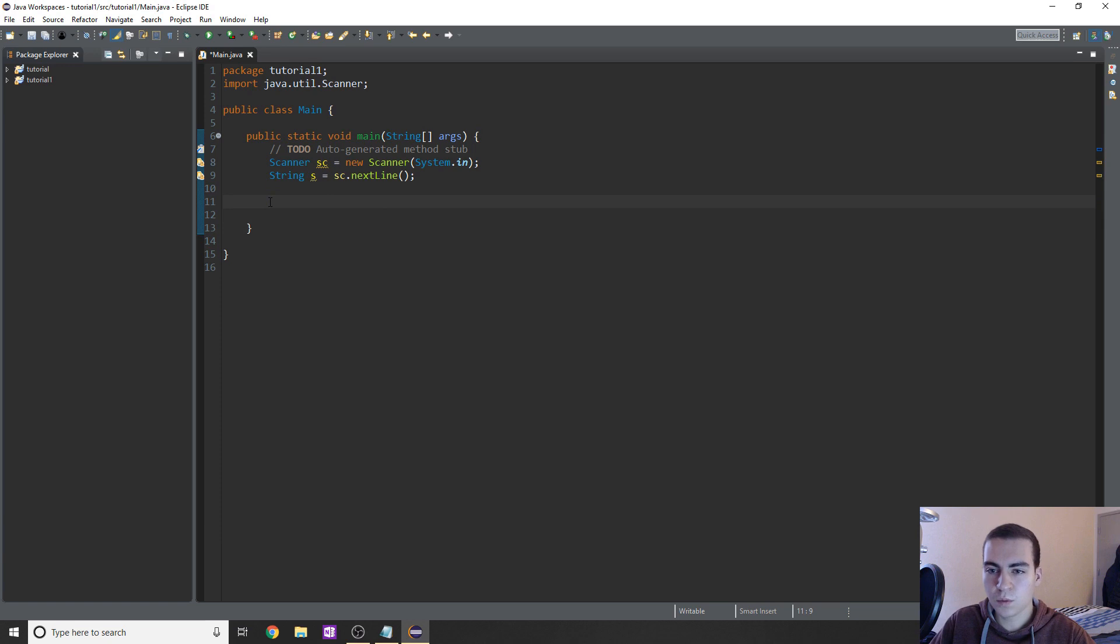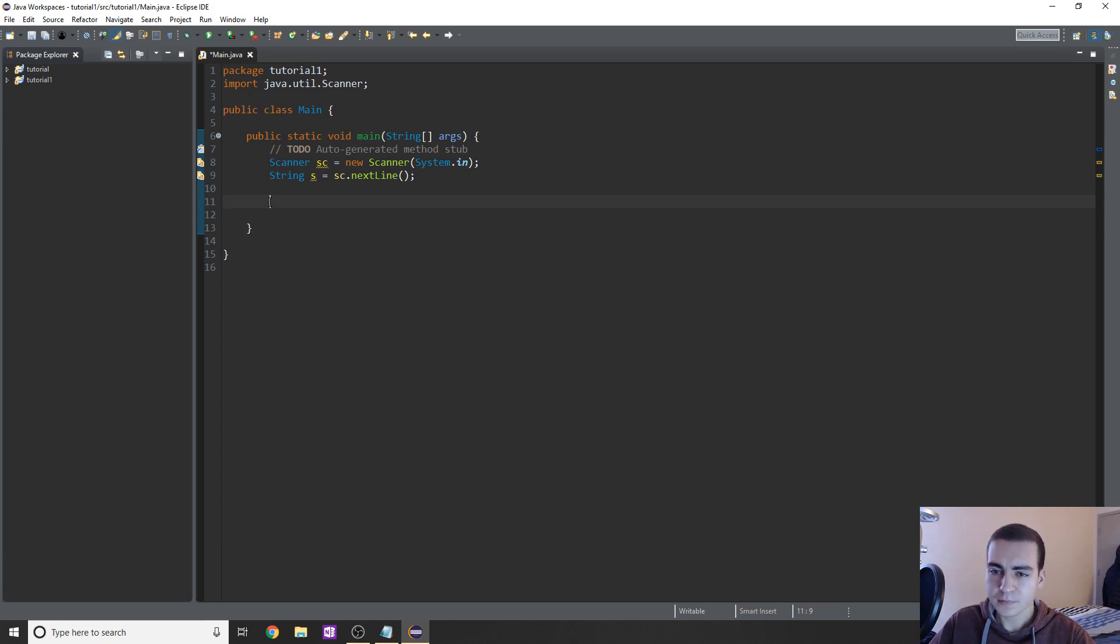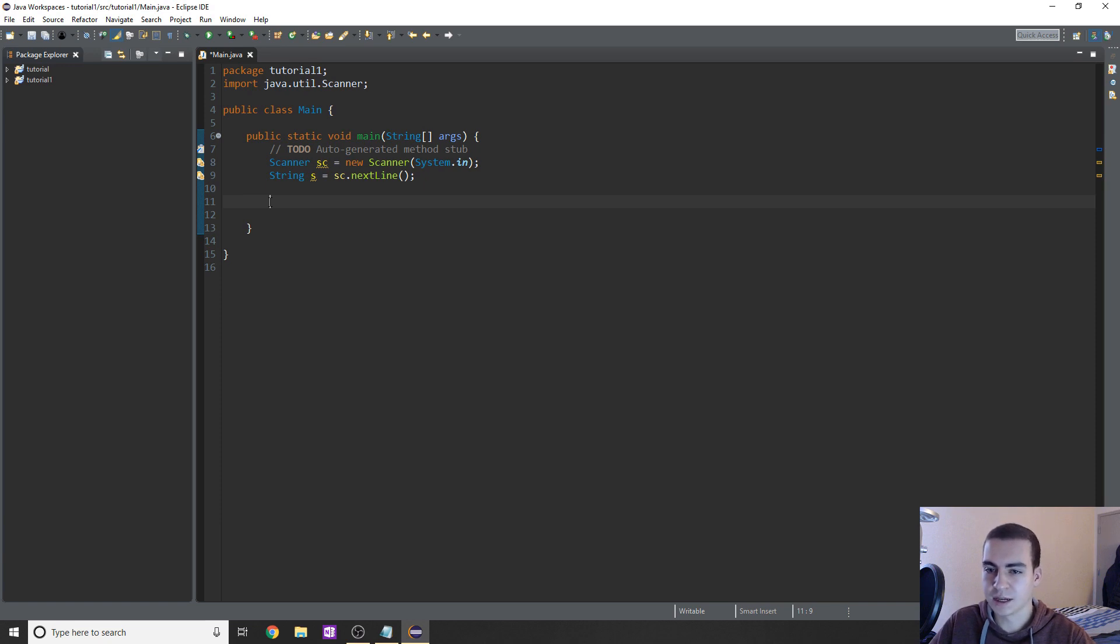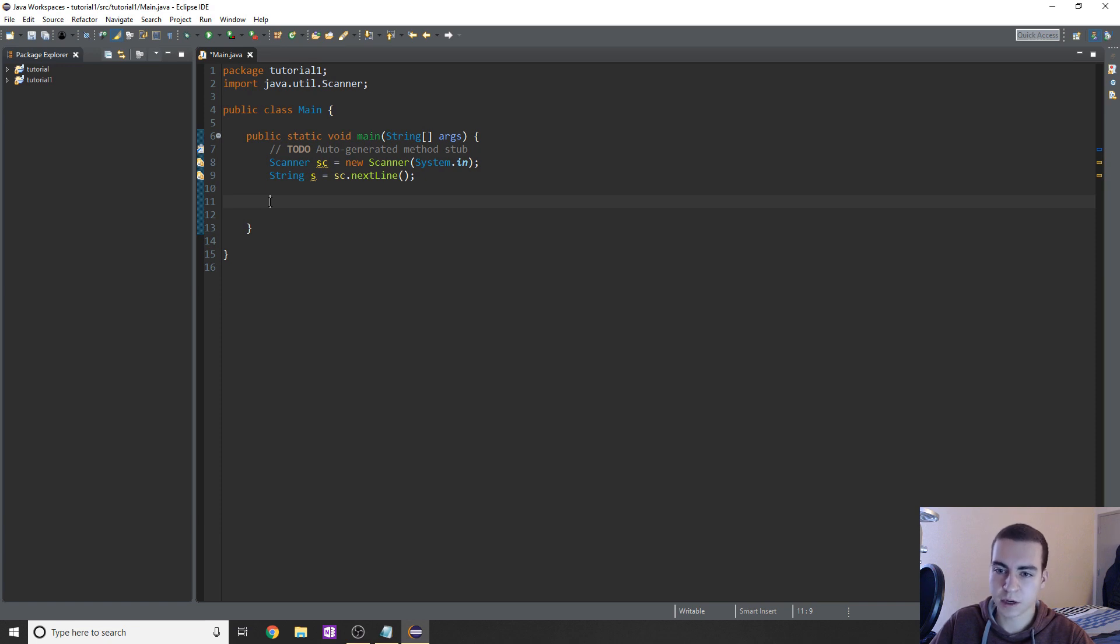So what we want to do now is we're going to be using if and else statements. So pretty much, if something happens, do this. Otherwise, do this. And this is the basis of programming, using conditions based on user input or based on certain events that happened. We're going to do different things. So they're really important to understand.